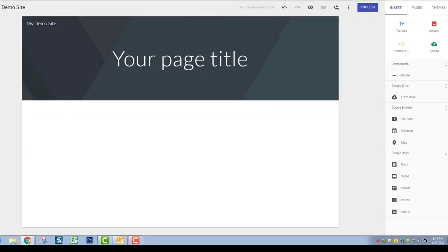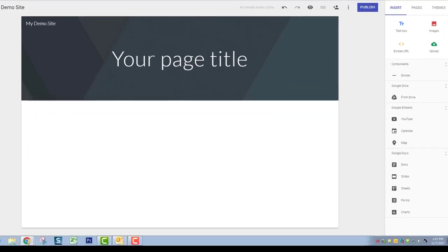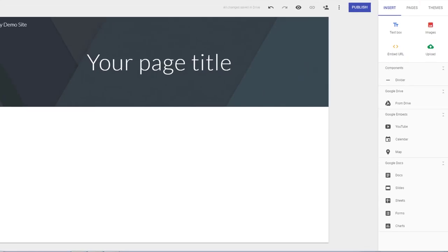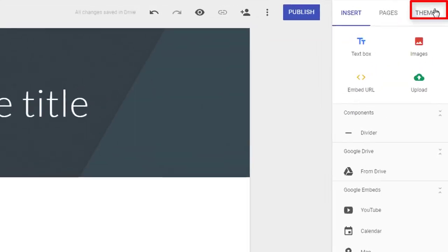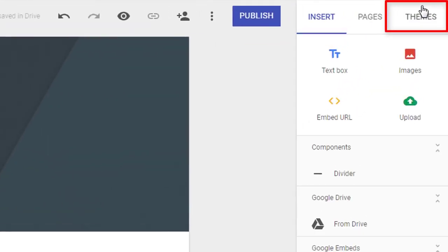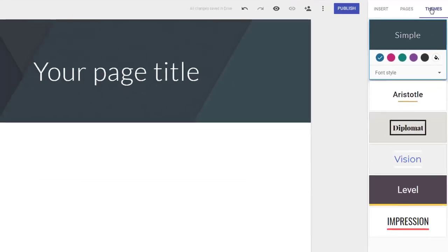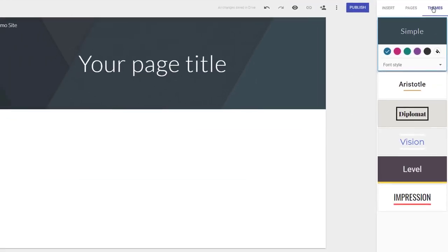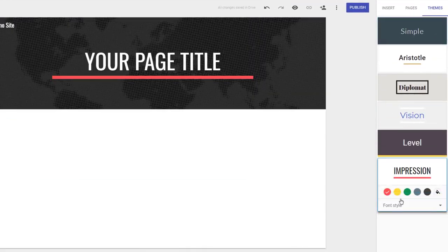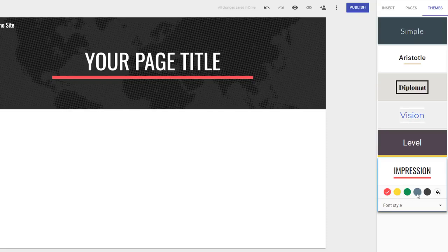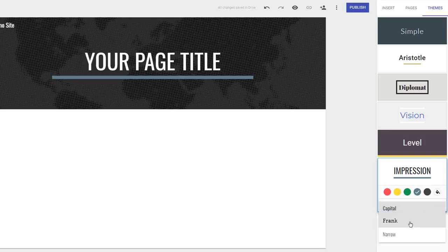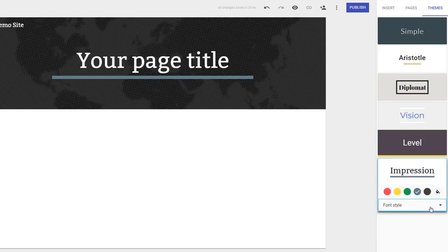The first thing you will want to do is to select a theme for your site by visiting the Themes tab. Your choice here will primarily govern your font styles and colors for line dividers and some other layout elements. Within a theme, you can adjust the accent color and make a few changes to the font style.